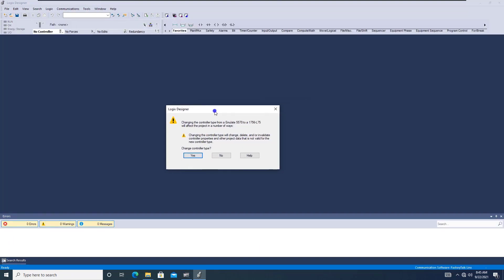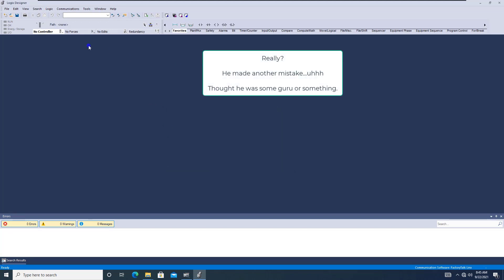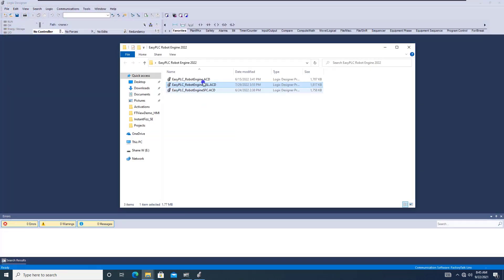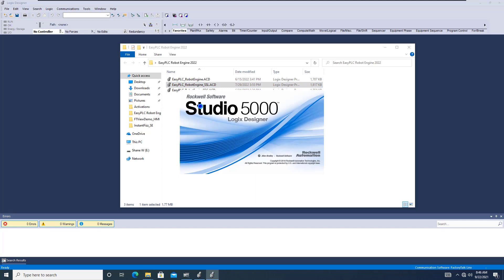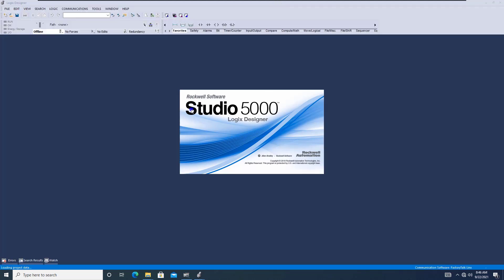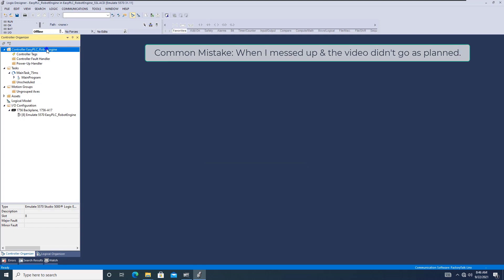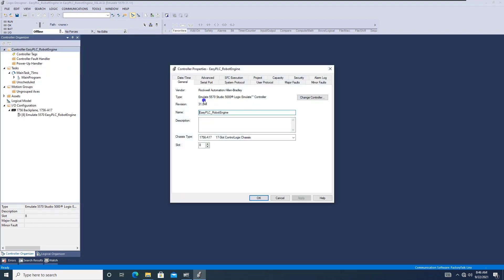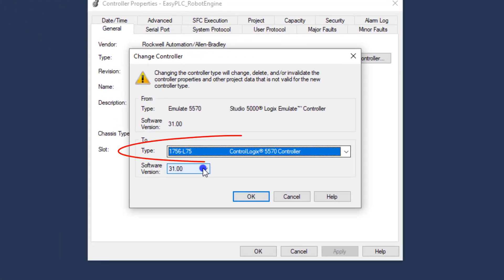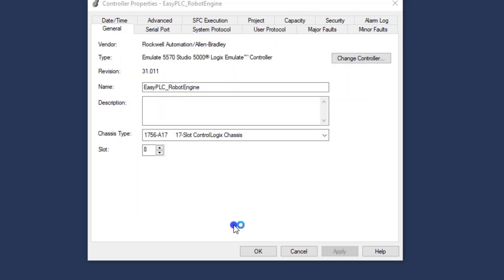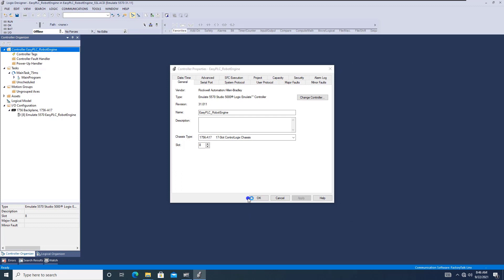Now the program is changing — I actually did not want to change the type. This is a common mistake that sometimes gets made: when I changed the version, it changed to an L75, but I need to change that back down to the Logic Simulate. Then click OK, and that will change it to a Logic Simulate chassis.